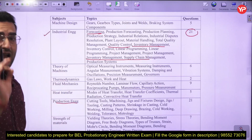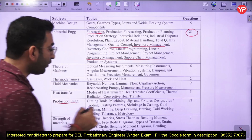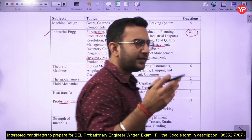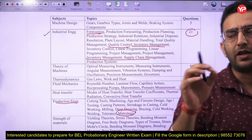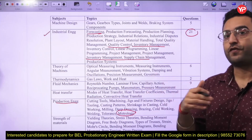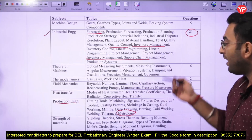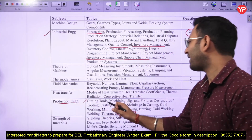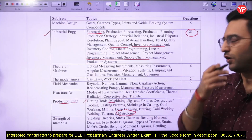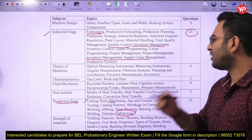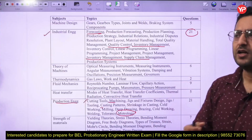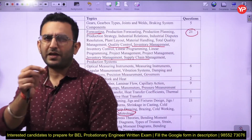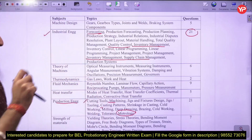Coming to production engineering, a large number of questions have been asked from the metrology portion. Questions are asked from the measurement part, interferometers, and different instruments. The next portion covered is cutting tools and machining. Some basic questions from casting are also asked — for example, what type of shrinkage is there and how to calculate shrinkages.